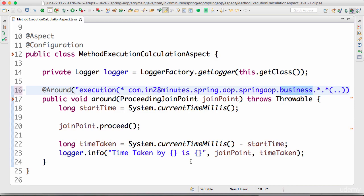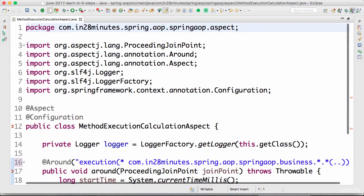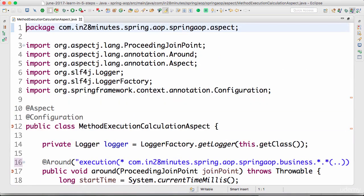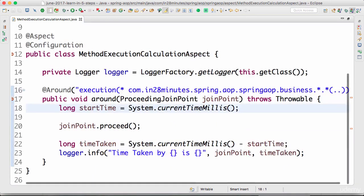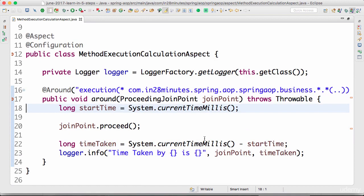You can play around with the point cuts and try and understand this specific thing much more. In this step we looked at around advice. We looked at intercepting a method, allowing it to proceed, doing something before it and after it. This is a much more powerful advice than all the other stuff which we looked at.